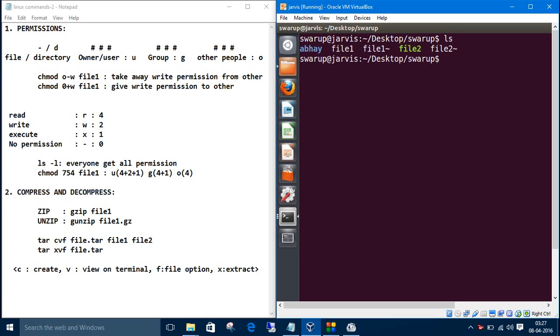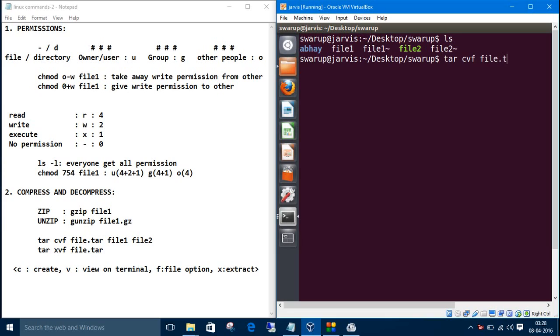The command is tar cvf. C is for create, V is for view in terminal, and F is for file options. Then the destination folder, let's name it file.tar. Then the files which we want to put in that destination: first one is file1 and second one is file2.